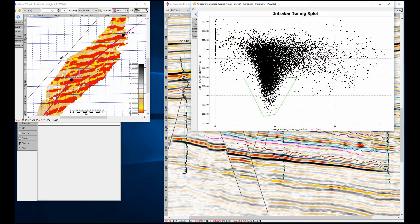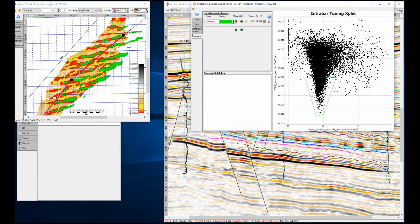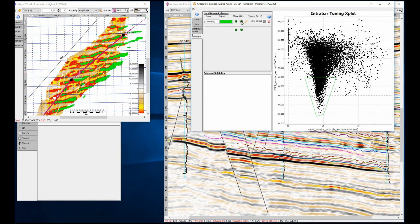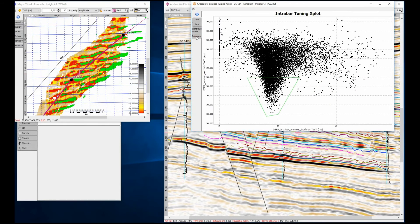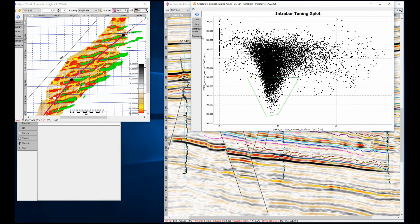A quick cross-plot of isochron thickness versus amplitude shows a clear anomaly that can be highlighted and linked back to the map view. This shows a direct correlation between the anomaly and the bright spots confirming the tuning effect, and the pro-grading strata.